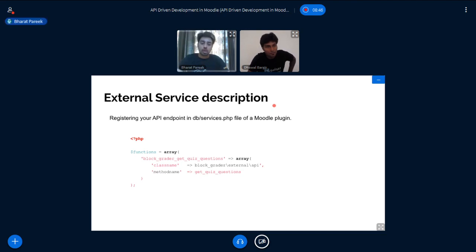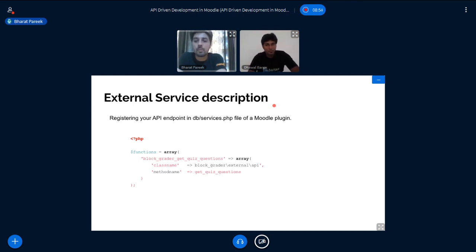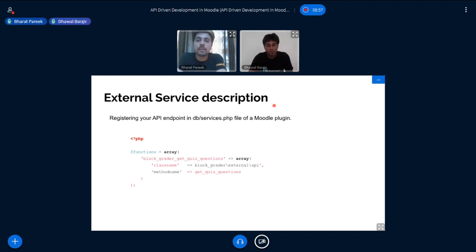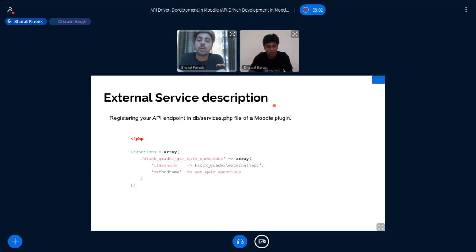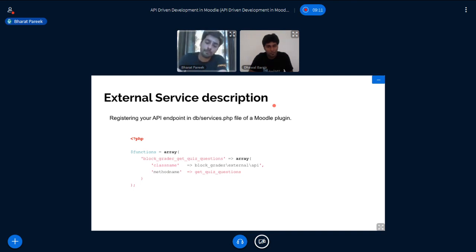So let's talk about the first part in detail. All the API endpoints are registered in the DB folder of services.php file in a Moodle plugin. So you will have to create a DB folder and then create a services.php file in Moodle using which you can register all your endpoints. So here you can see that we have created and registered a function named get quiz questions. So this function is used to get all the questions for a quiz.